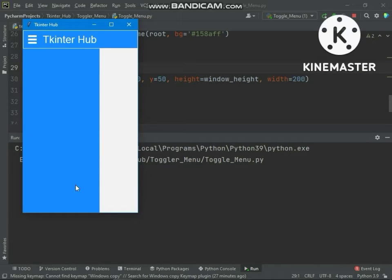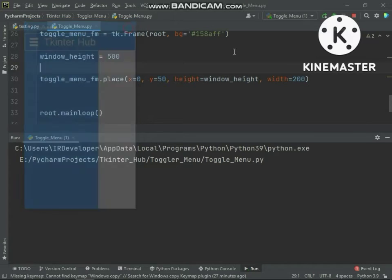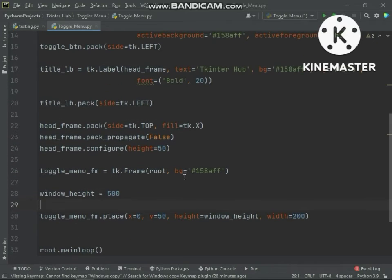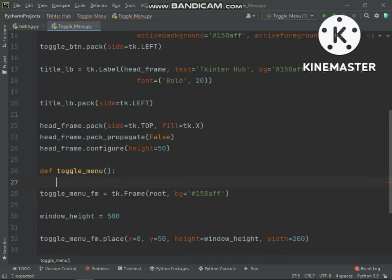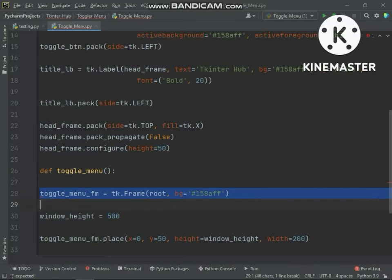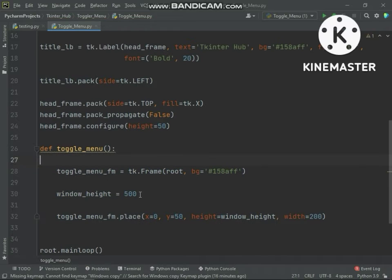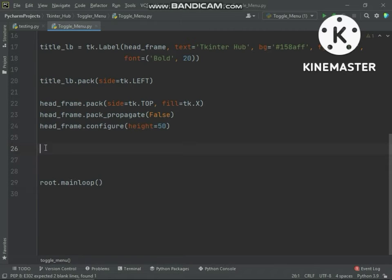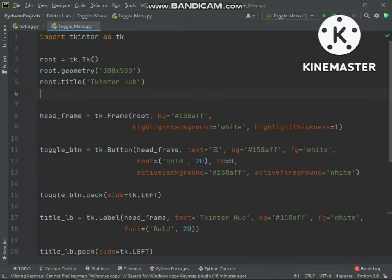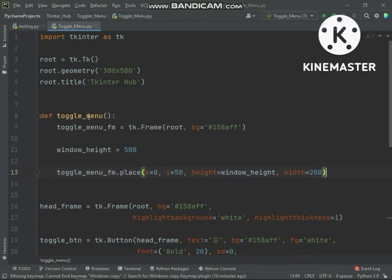Now we will display this menu frame when the Toggle Menu Button is clicked. This menu frame code we will put inside a function. Now we will talk about why I have set the Toggle Menu Frame height in a variable. Let's move this function above and add this function to the button.